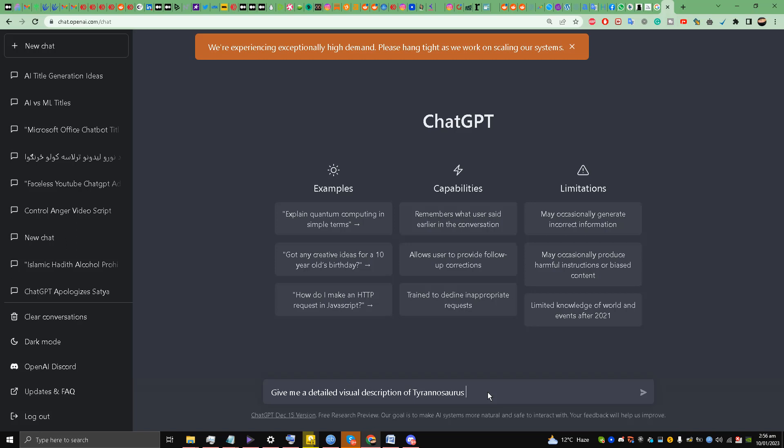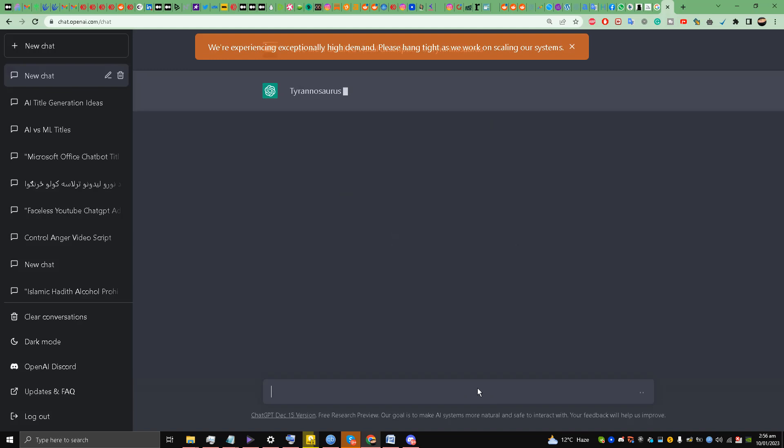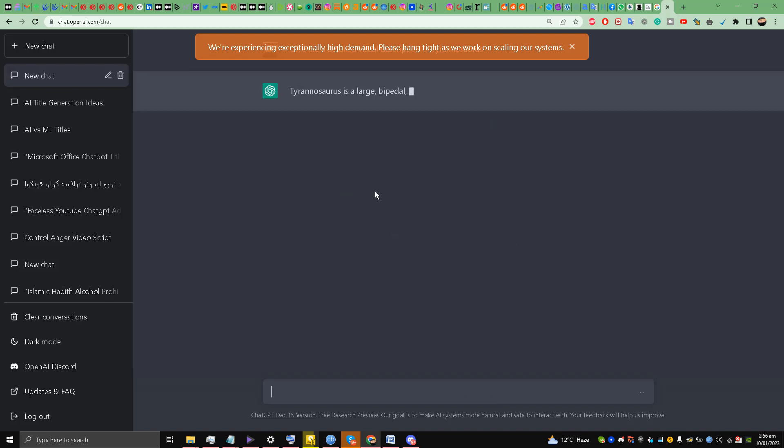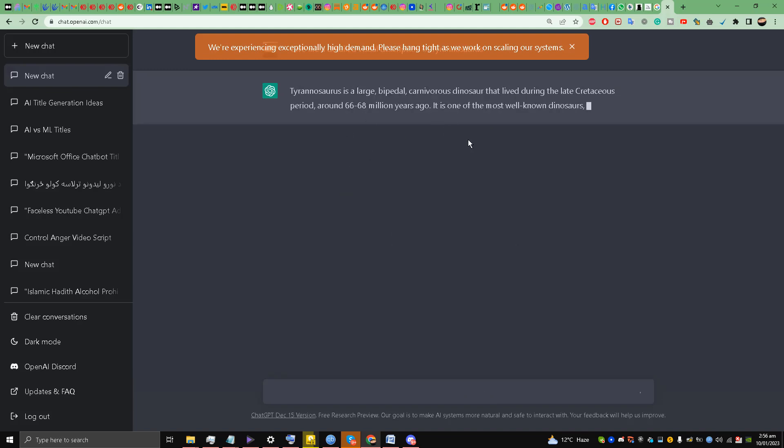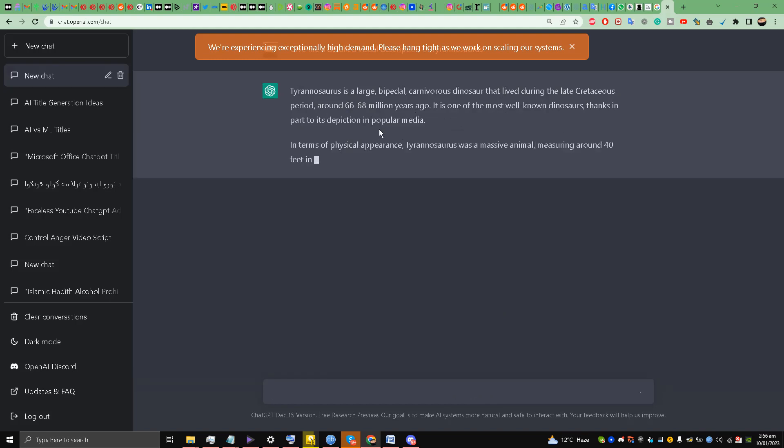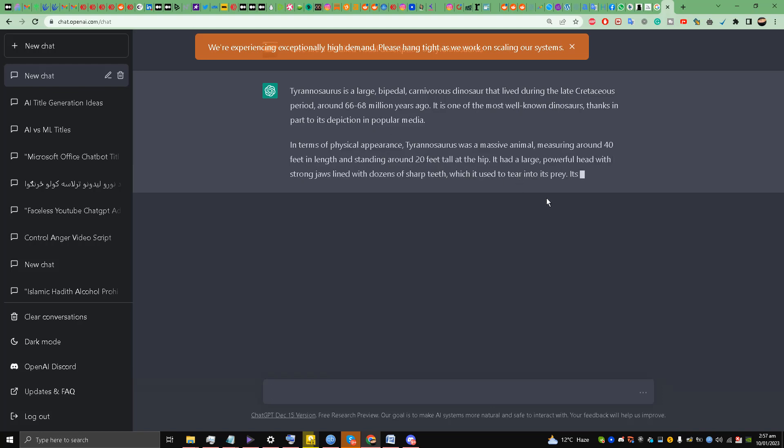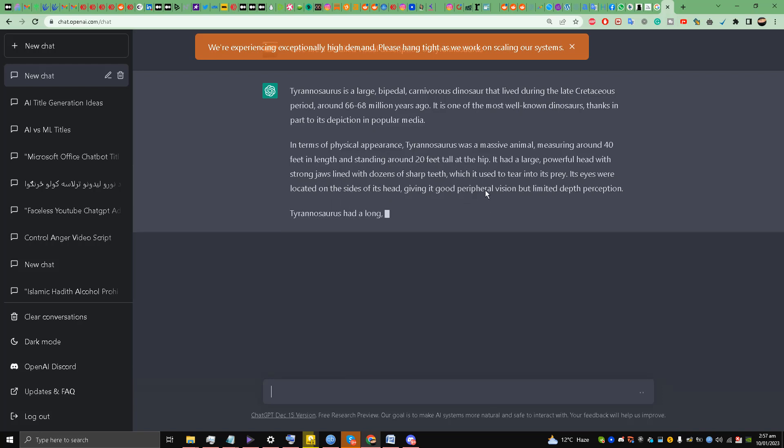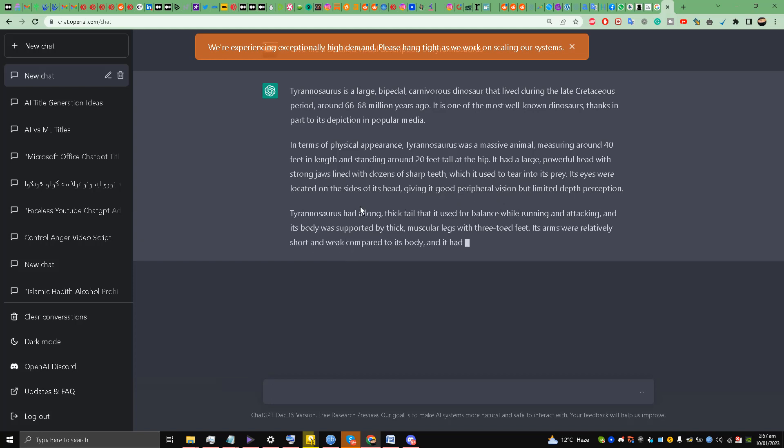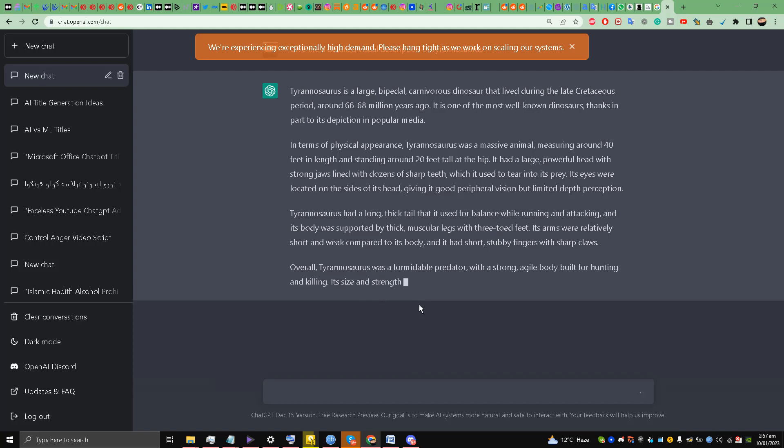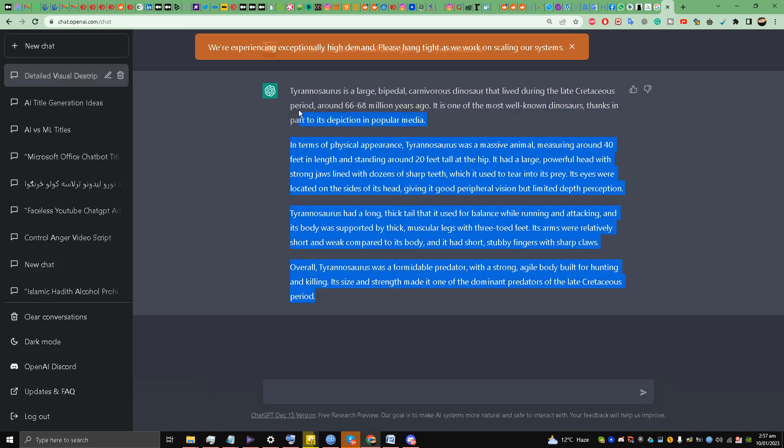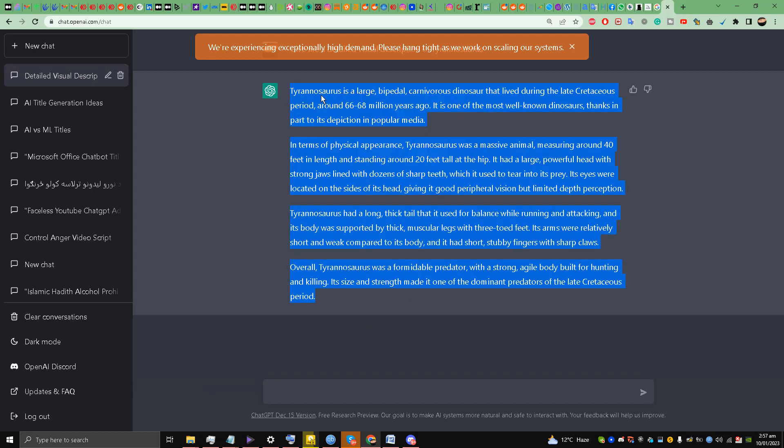I'll type: give me a detailed visual description of Tyrannosaurus and press enter. Let's see what ChatGPT gives us. Now look at it my friends - Tyrannosaurus is a large carnivorous dinosaur. It had a massive body measuring around 40 feet in length and standing around 20 feet tall at the hip, with a large powerful head with strong jaws and dozens of sharp teeth. Overall, Tyrannosaurus was a formidable predator with a strong agile body built for hunting and killing. I'll just copy all of this my friends.